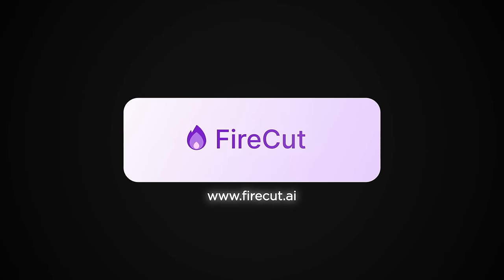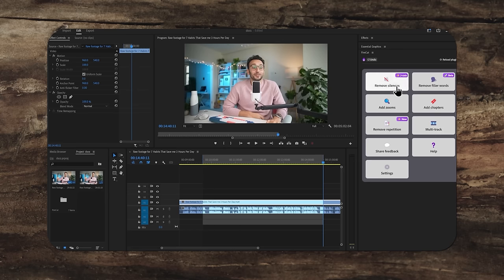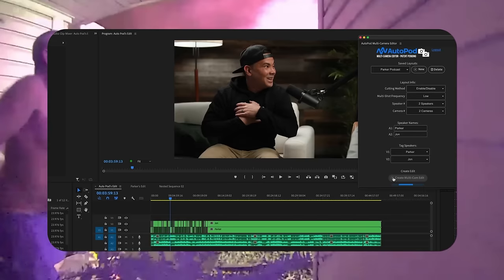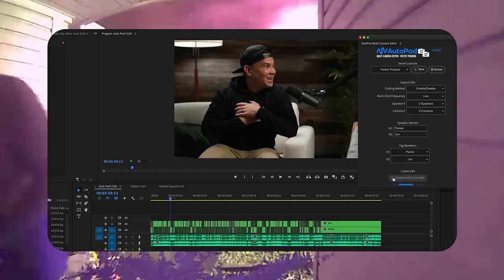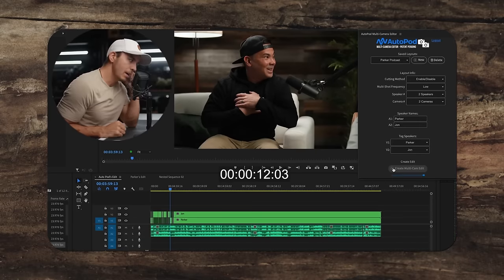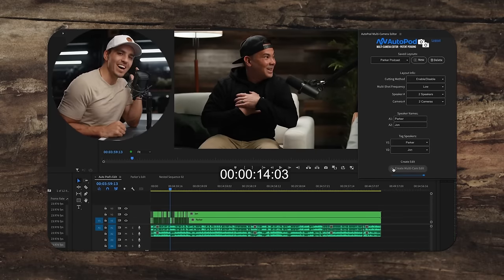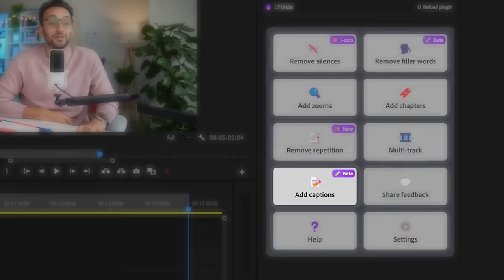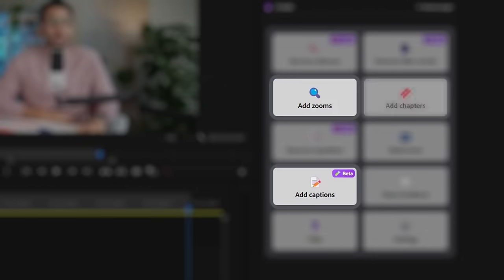There's a new one I've been playing around with, and it's super impressive. It's called Firecut — a plugin for Premiere Pro. If you have a podcast with multiple camera angles, you load all the camera angles in and it will instantly cut it for you within a matter of minutes. It also gives you captions, can do automatic zoom-ins and zoom-outs, and adds chapters — which is a huge game changer when it comes to editing and managing podcasts.